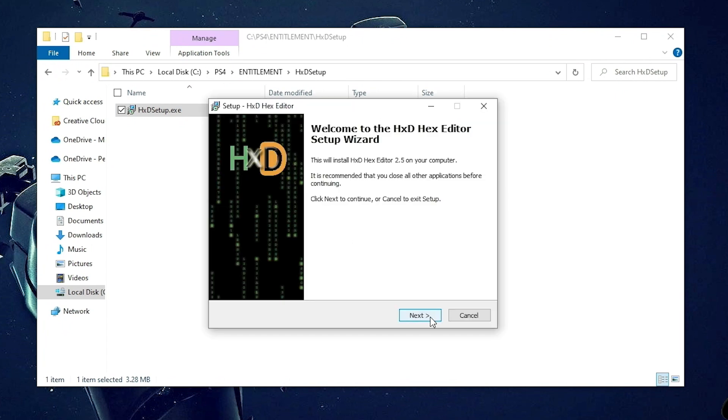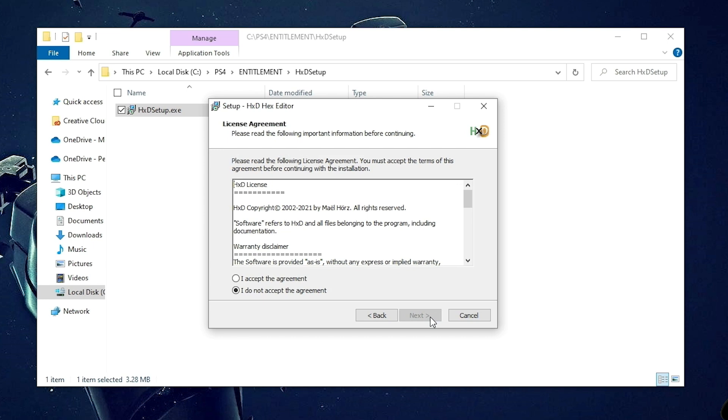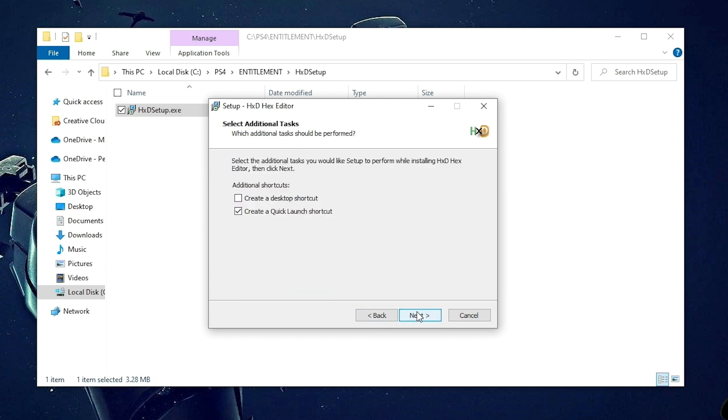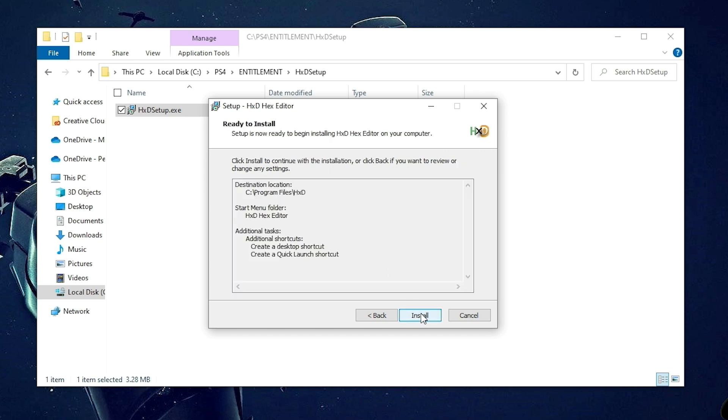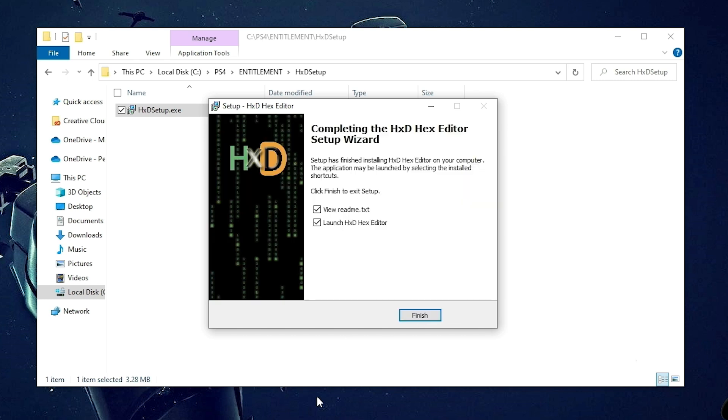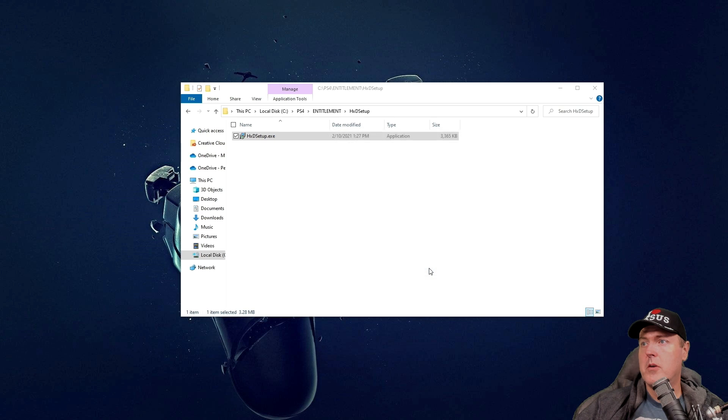And we're going to select our language. And then we're going to go next, and then accept the terms. Next, next, next. And I'm going to create a desktop shortcut. And it should be installed. I am going to uncheck the box that says view the readme.txt and hit finish.